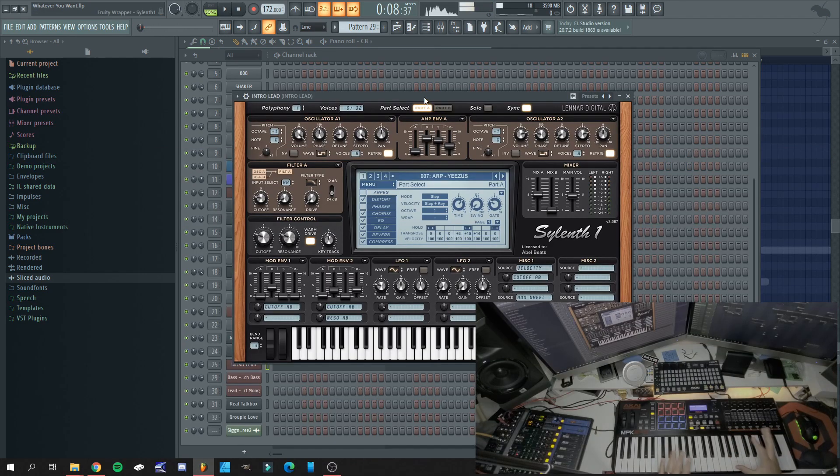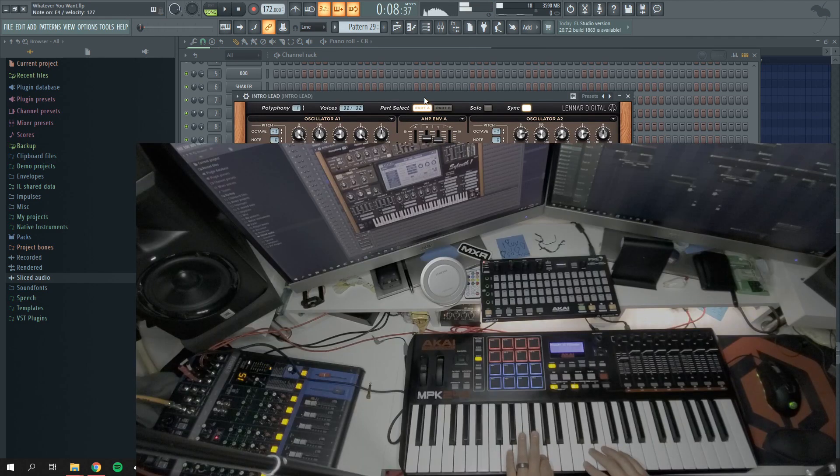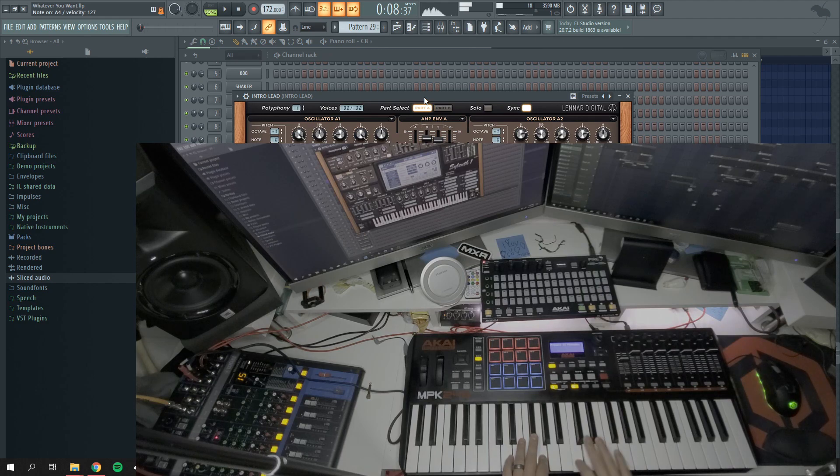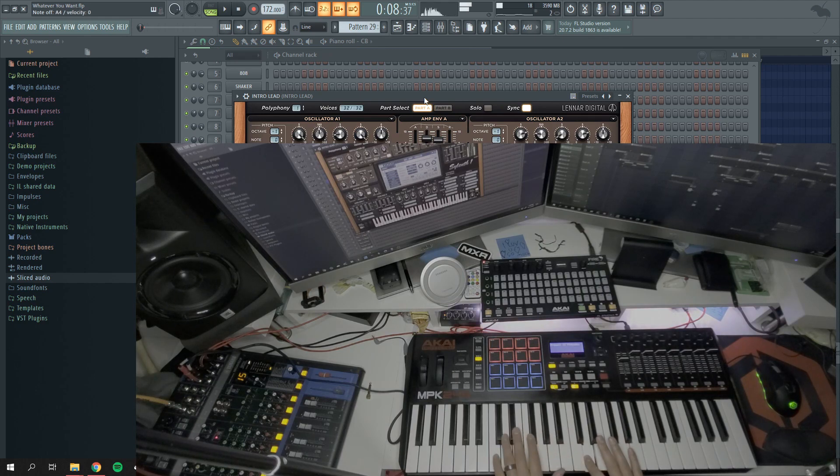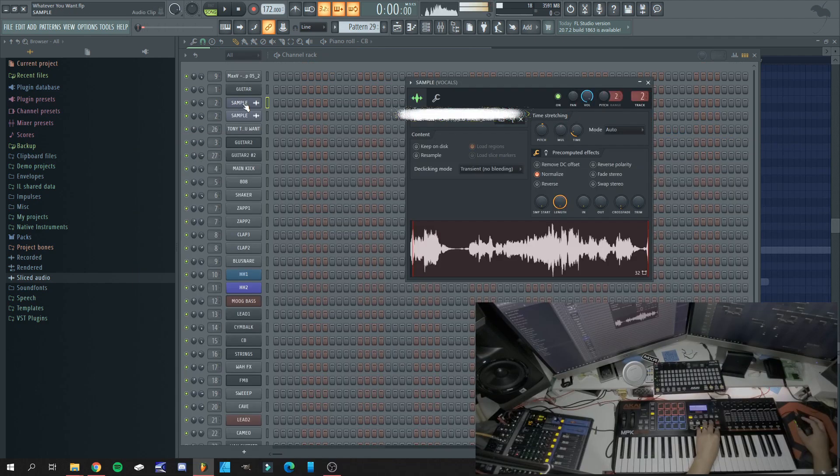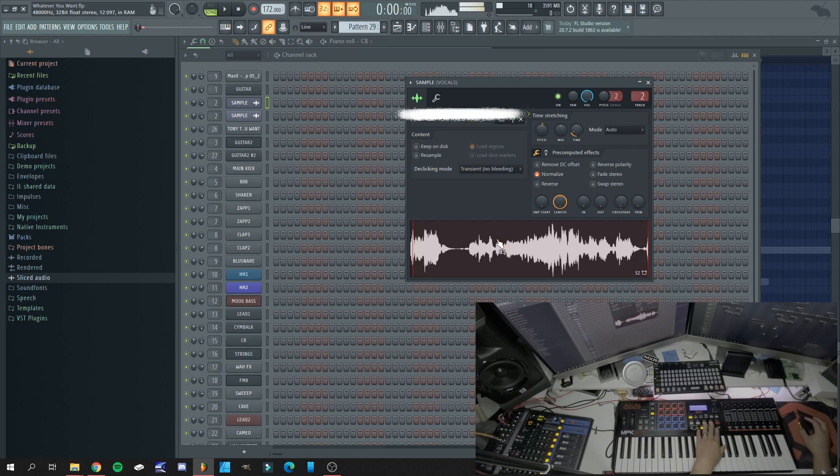Alright, so we're almost done. We have the intro, and to top it off I want to add a sample.